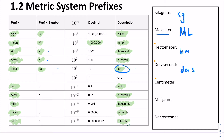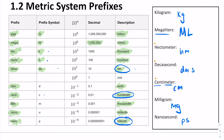Try centimeter — that's C-M. Meter is M, and centi is one hundredth of our base unit. Milligram — that's M-G, one thousandth of a gram. And nanosecond — that's N-S, one billionth of a second.